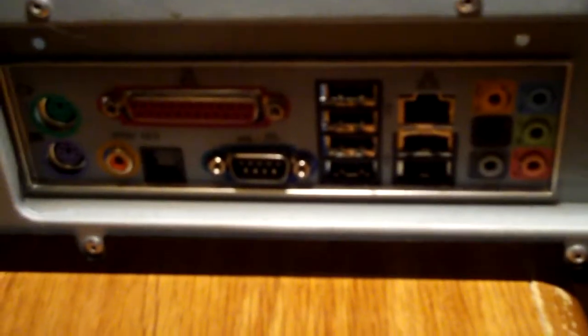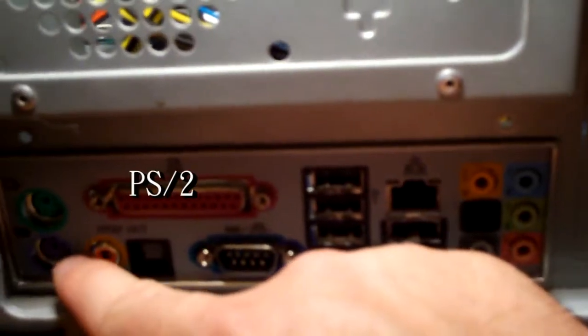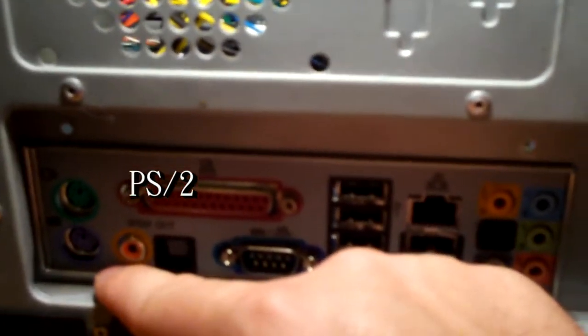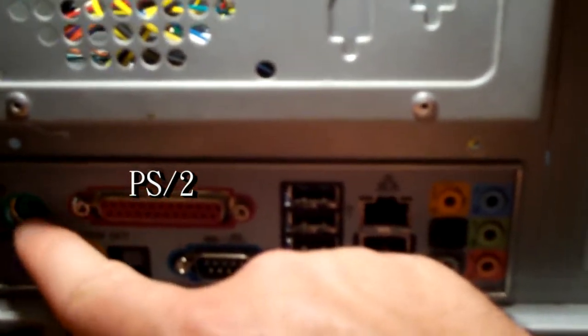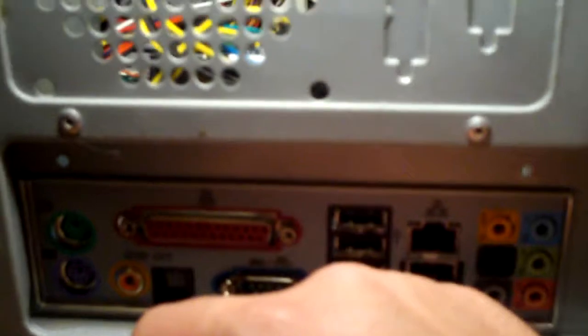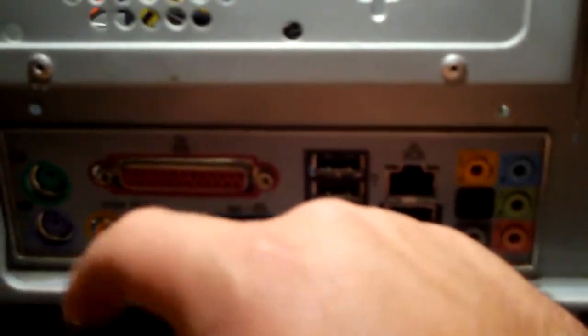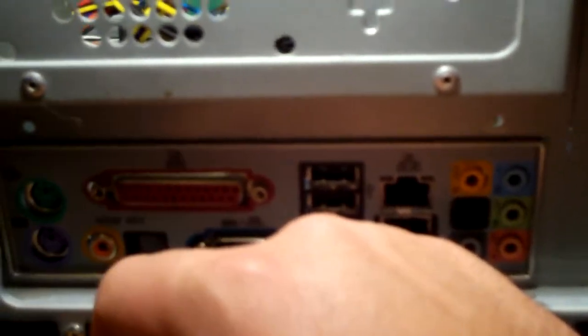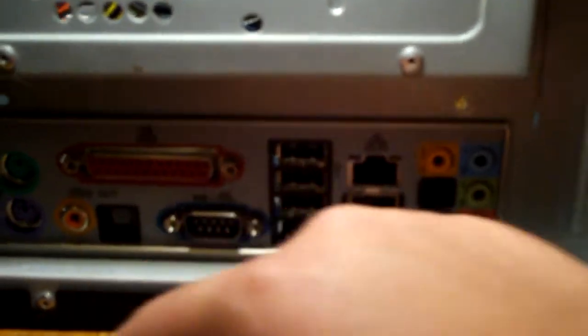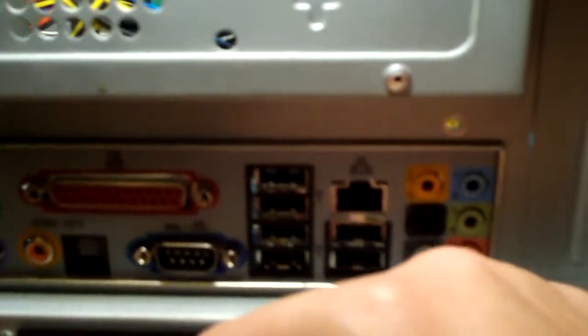I'll show you the back real quick. Everybody has seen this before. We have the PS2, well these are the old school connectors for the mouse and the keyboard. Pretty much no one uses that anymore. They just use USB mice and keyboards.